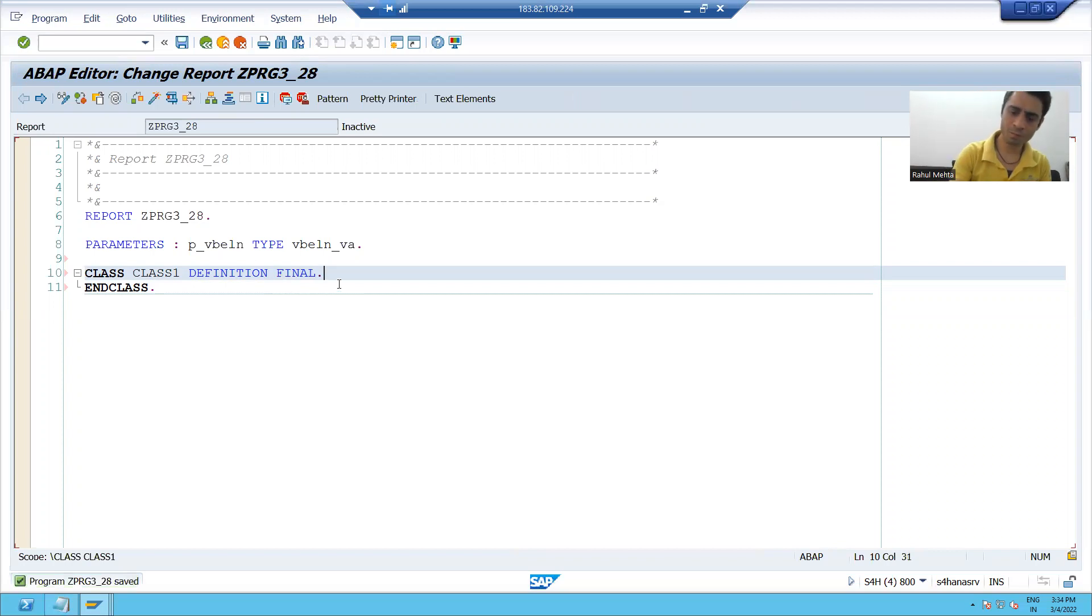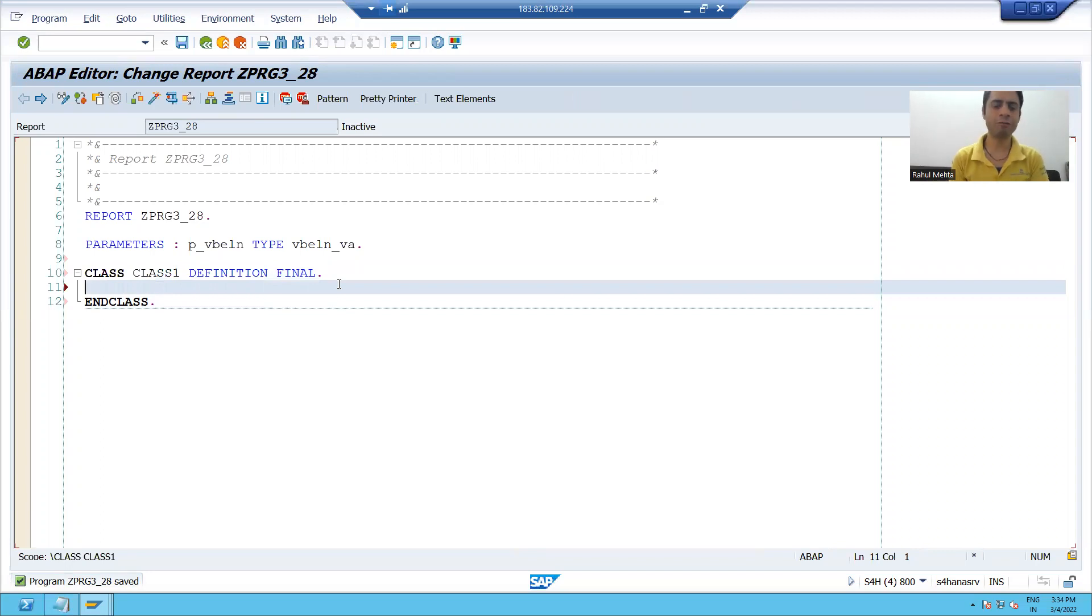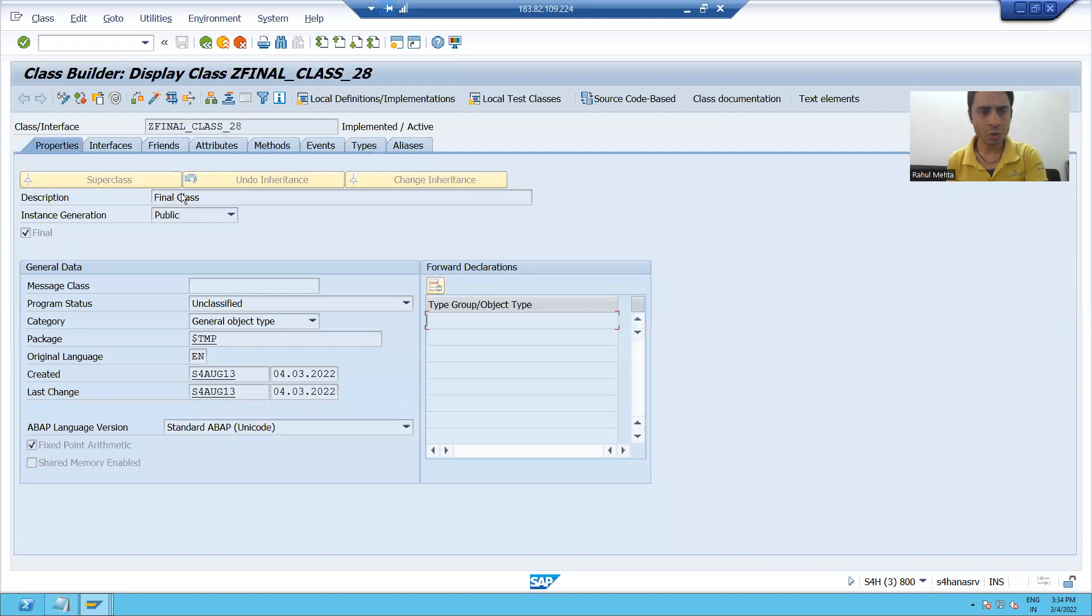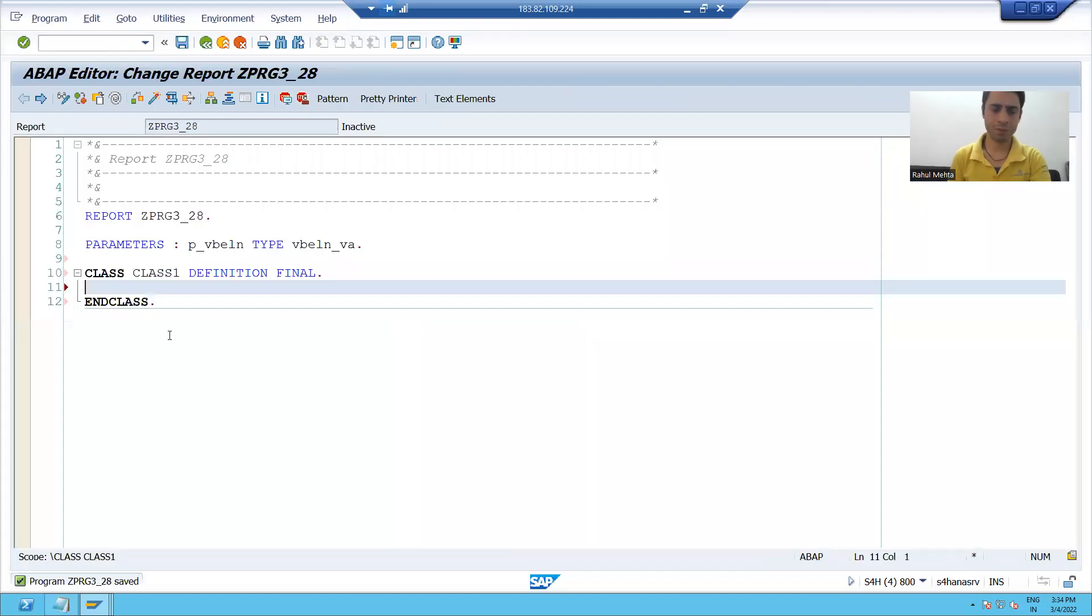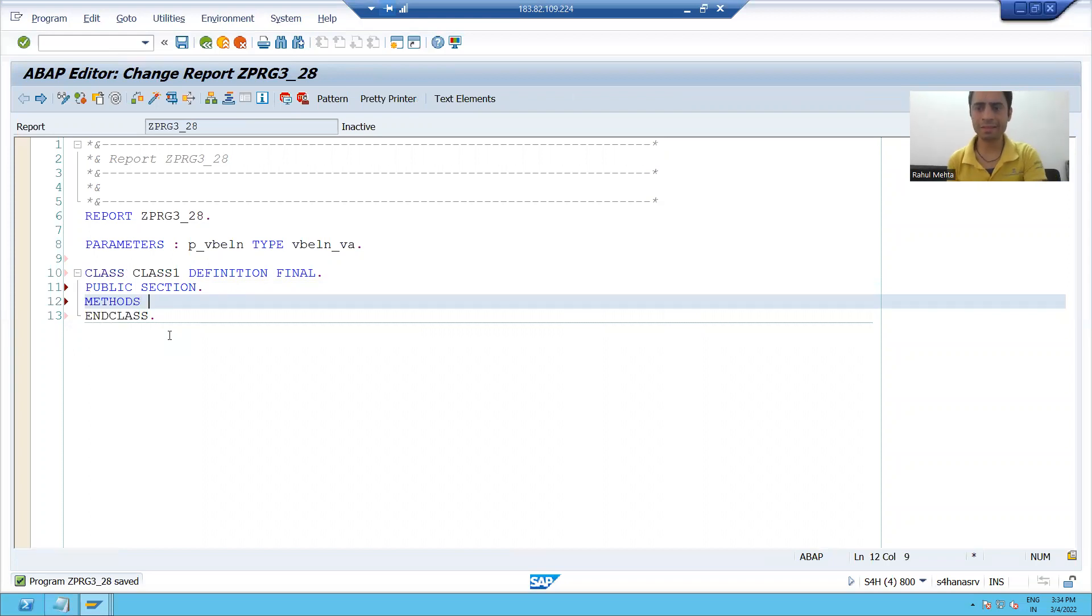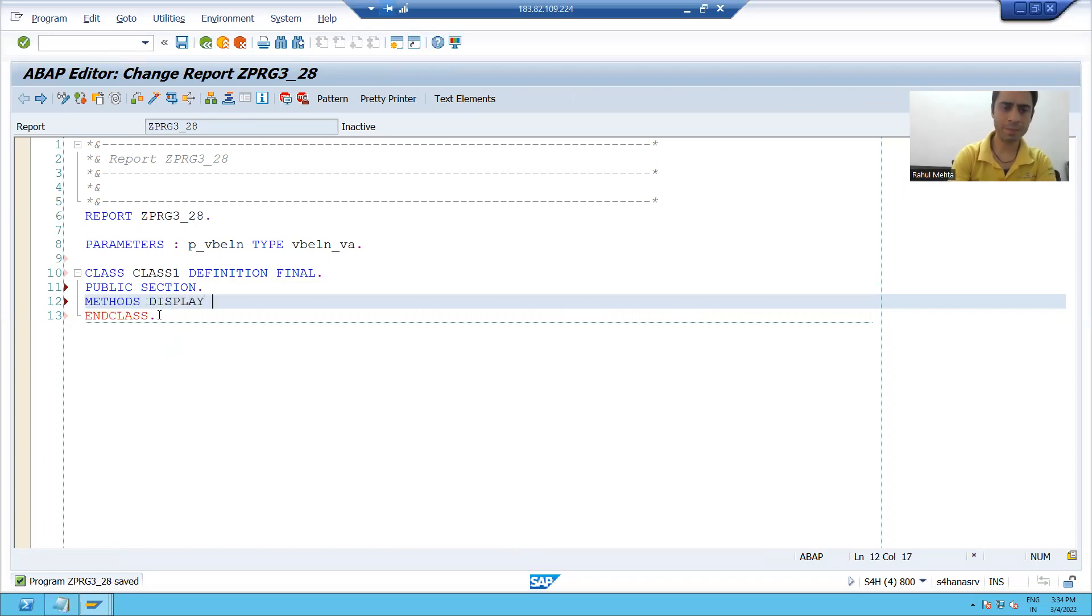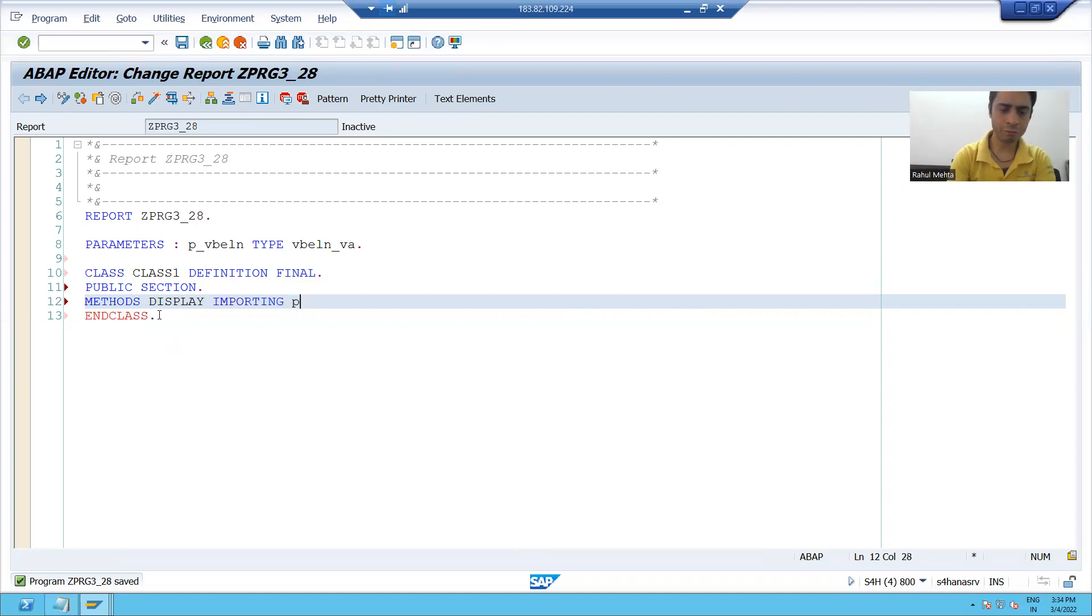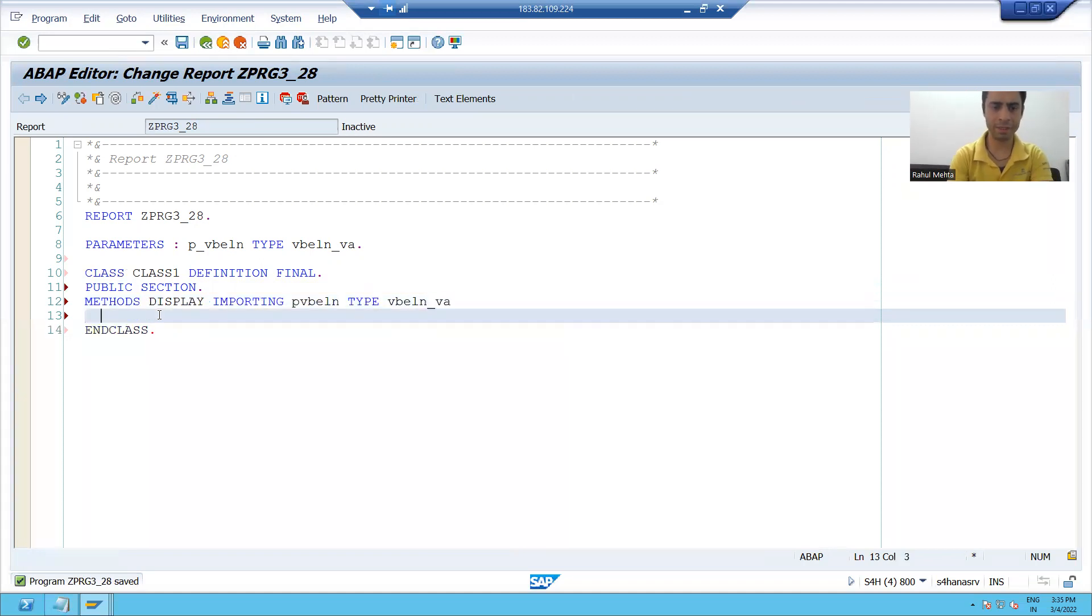Now, what we did after that in SC24: you declare one method display as public. So I'll go for PUBLIC SECTION. I will declare an instance method. If I am using the word METHODS, it means it is an instance method - display.